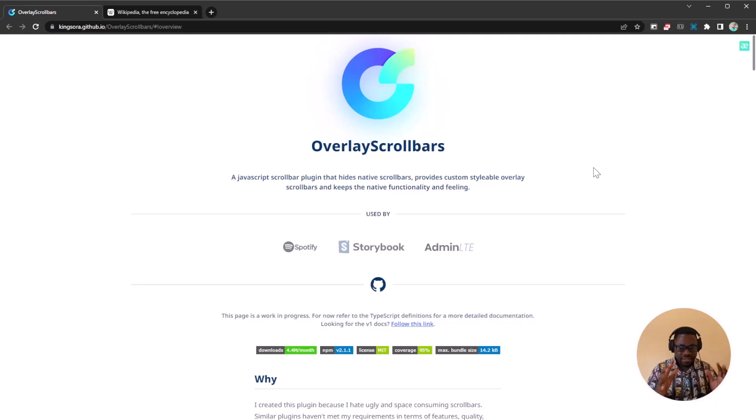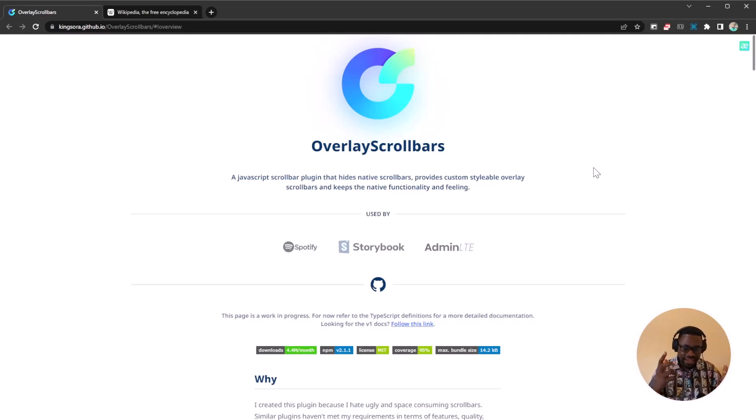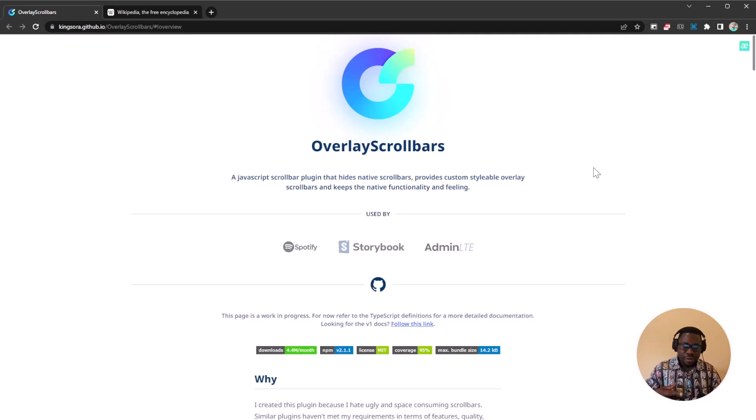So today we're going to be looking at this other amazing JavaScript library called Overlay Scroll Bars. And as the name tells you, it's going to overlay your default scroll bar.